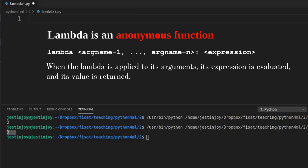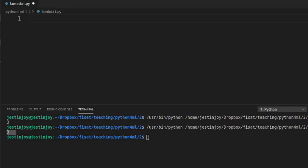Lambda can be used to create anonymous functions, that is functions without any name. This is useful when a function is not needed anywhere else. It has no name of its own, but it contains the name of its arguments as well as a single expression. When the lambda is applied to its arguments, its expression is evaluated and its value is returned. We will see it with the help of some simple examples.